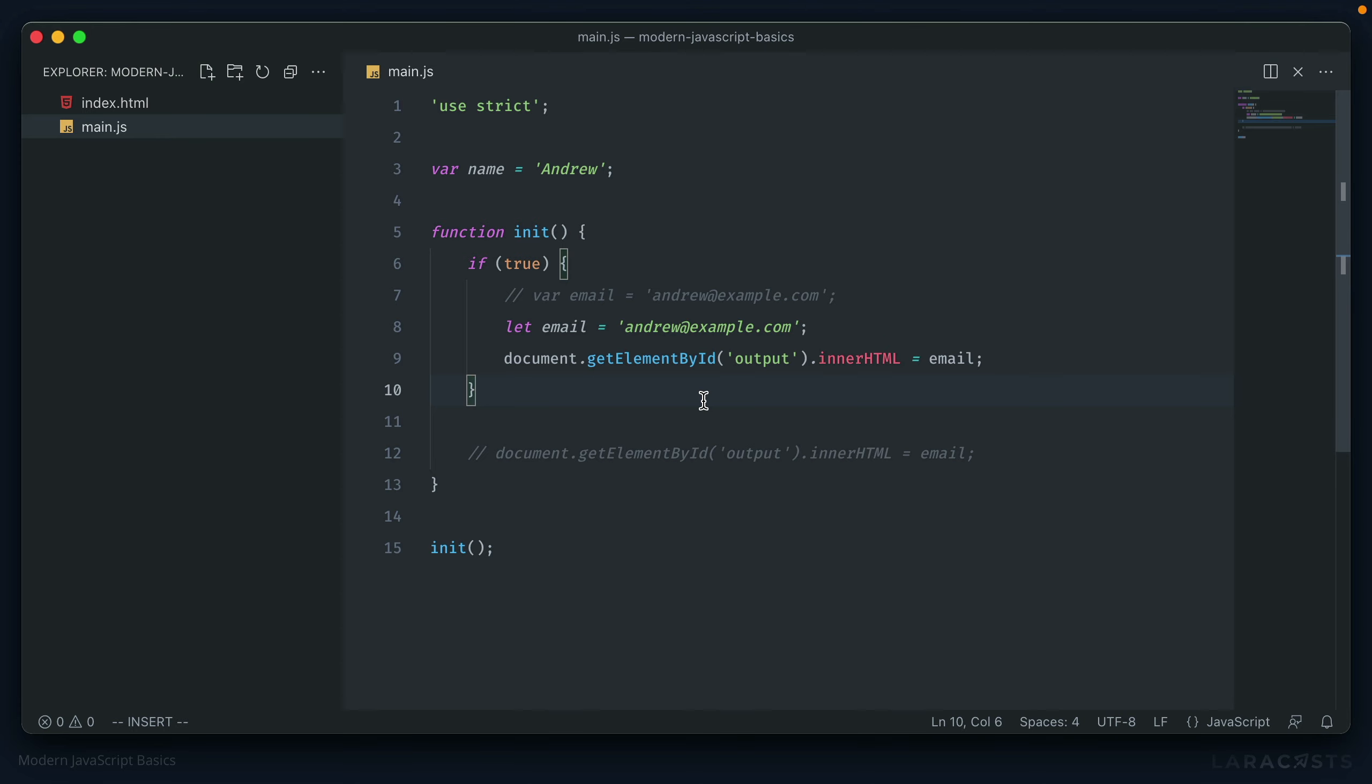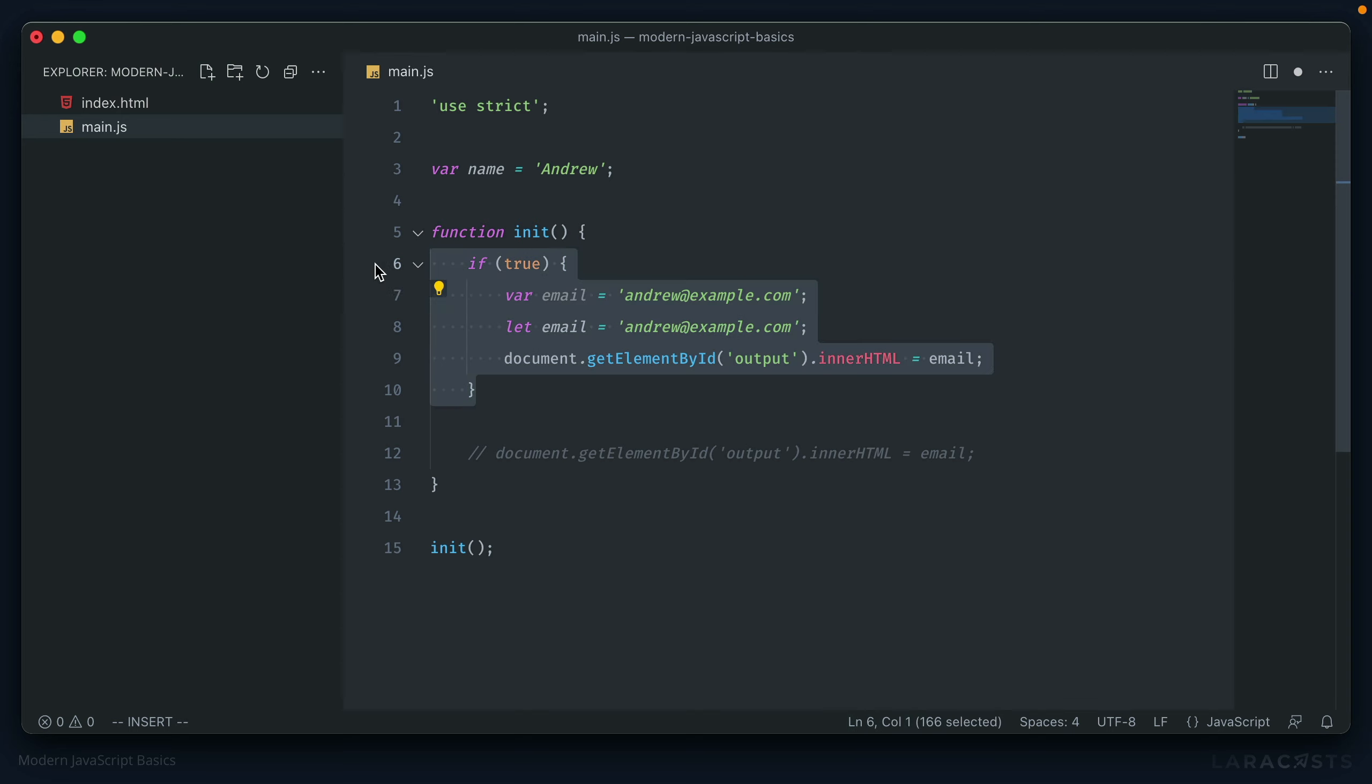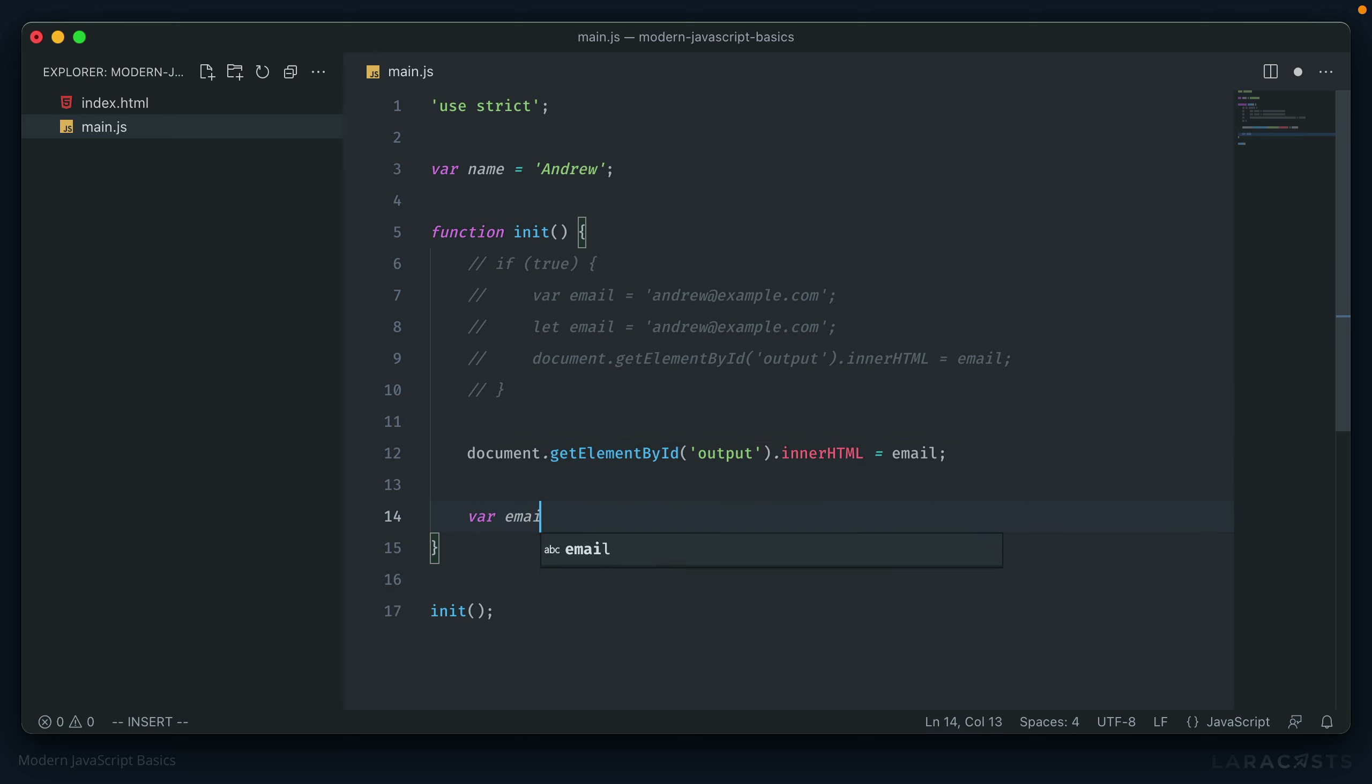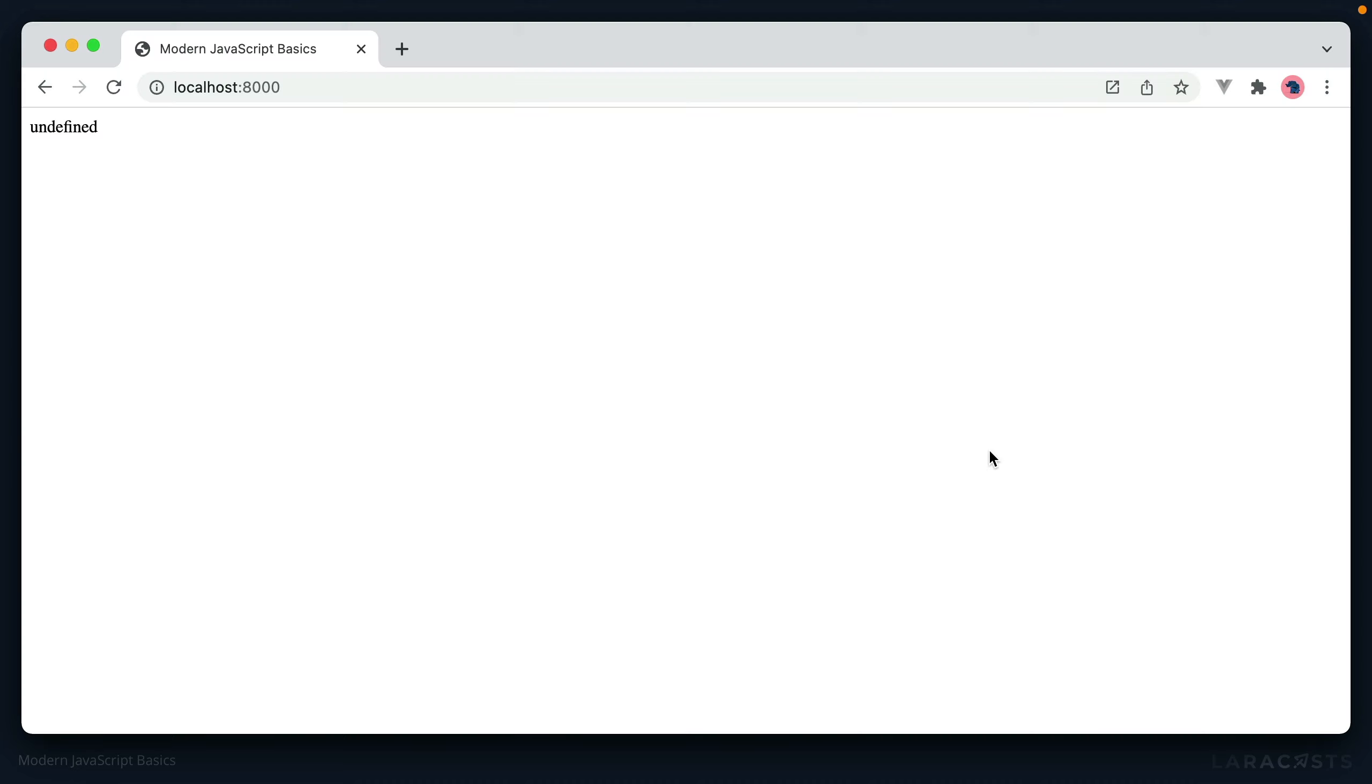Hoisting also works differently between var and let and const. So for instance, let's comment all of this out here. Uncomment this. And if we create a variable underneath of this, we should see it at least appear in the browser, and not give any kind of error in the console. And there we go. It's undefined, but it does exist.